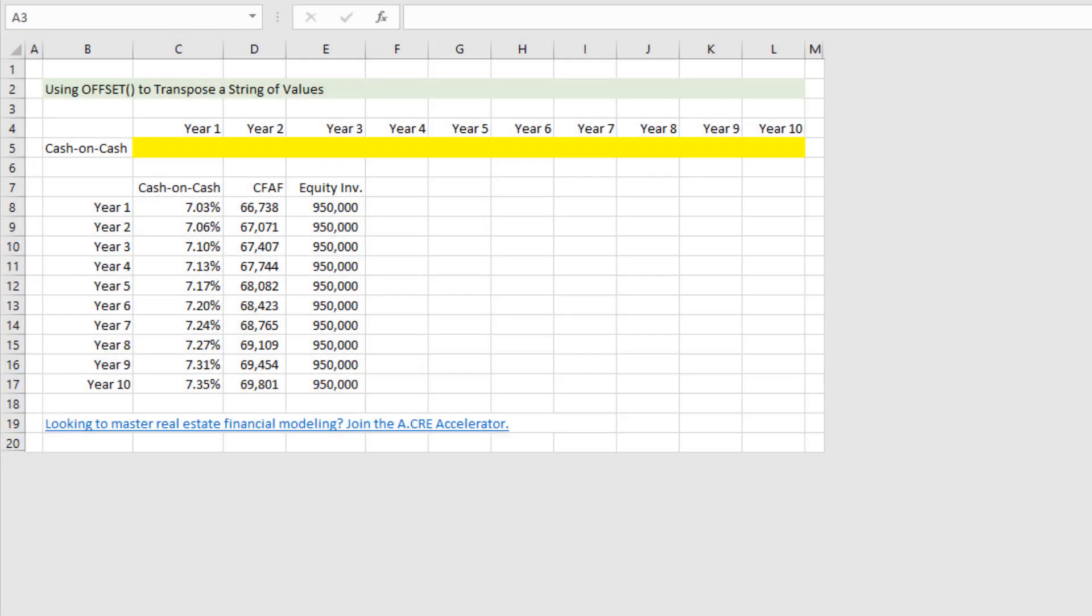Hey everyone and thanks for watching. In this video I'll be showing you how to use the OFFSET function in Excel to transpose a string of values from a vertical string to a horizontal string, or likewise from a horizontal string to a vertical string.